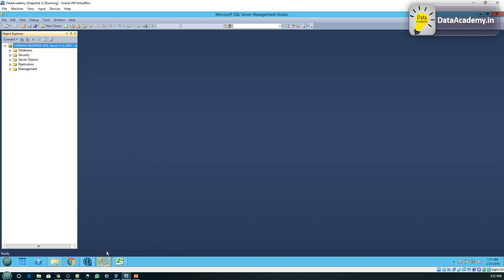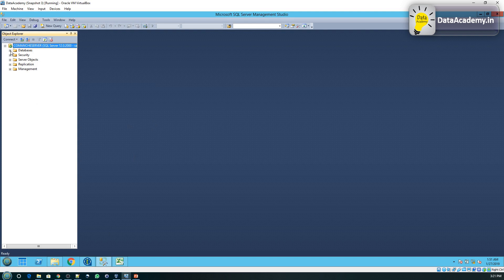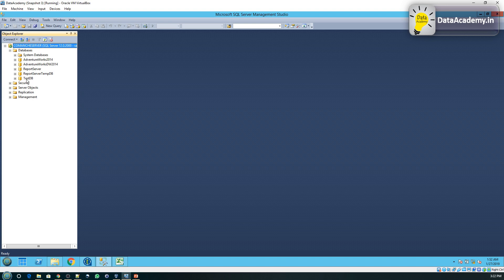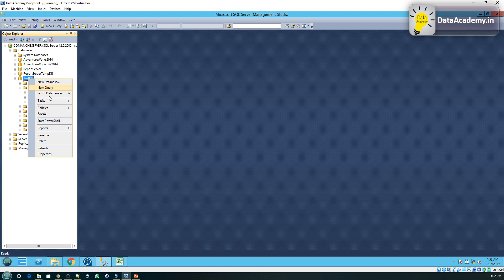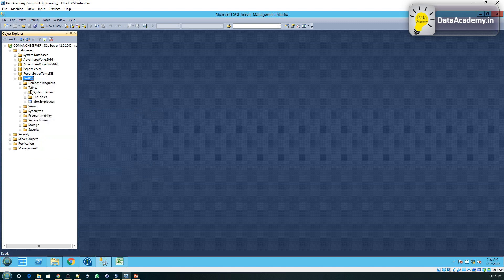Once that is done, we need to have a table that can receive this information. So for that in the test database I'll create a table. So let me right click on the tables.